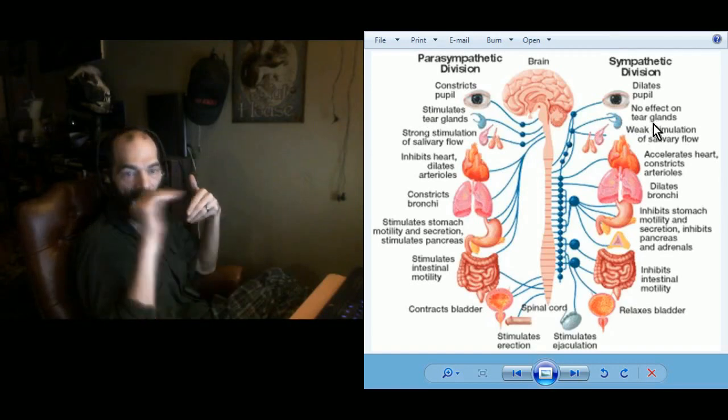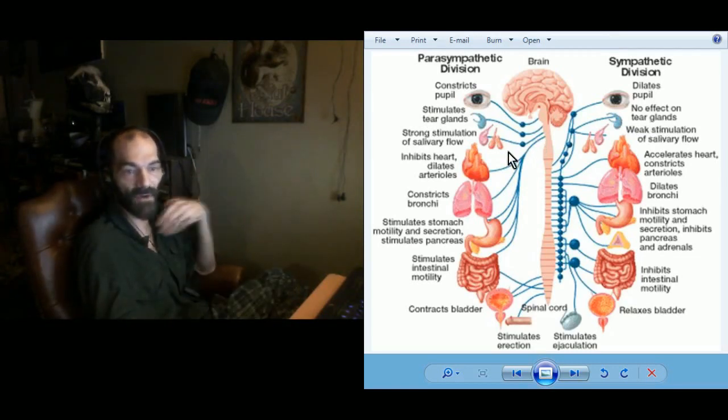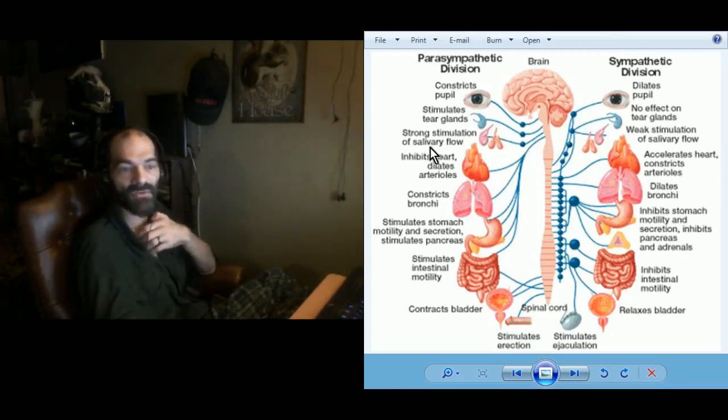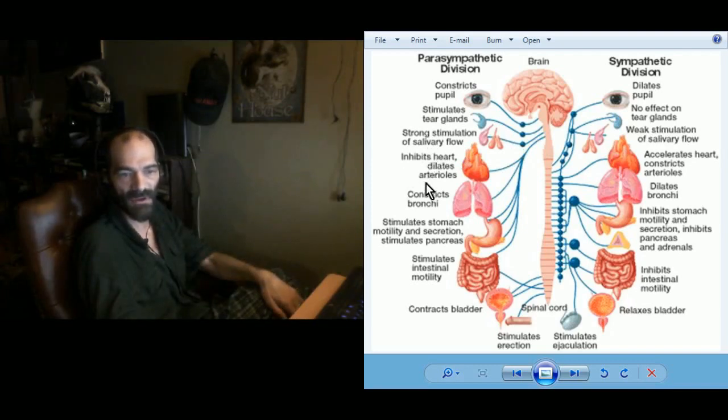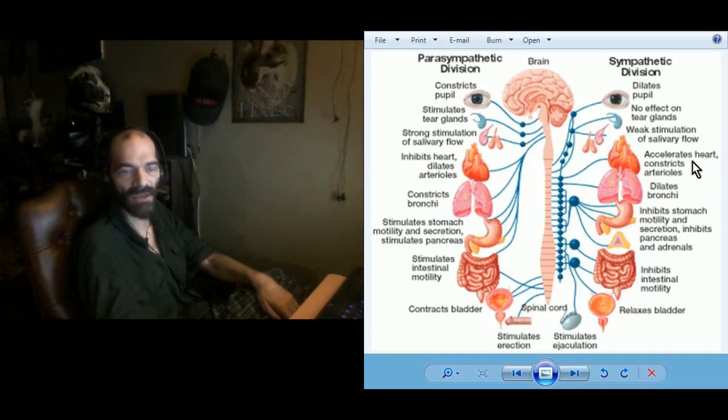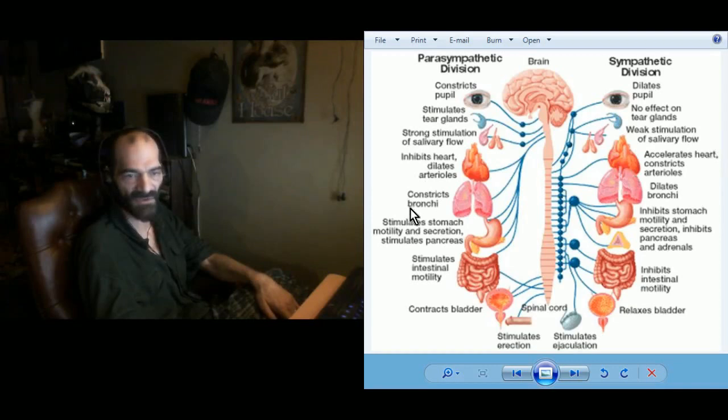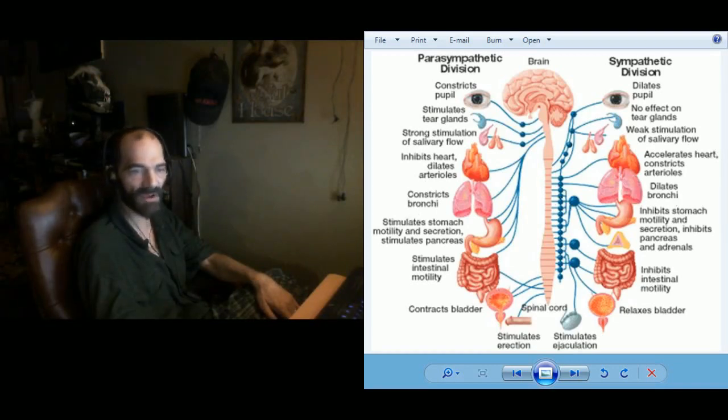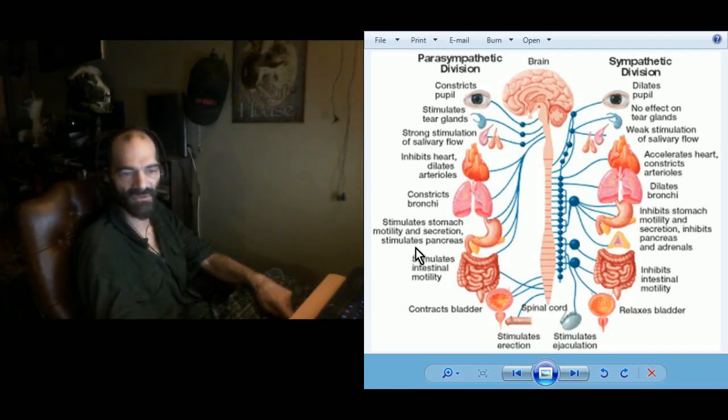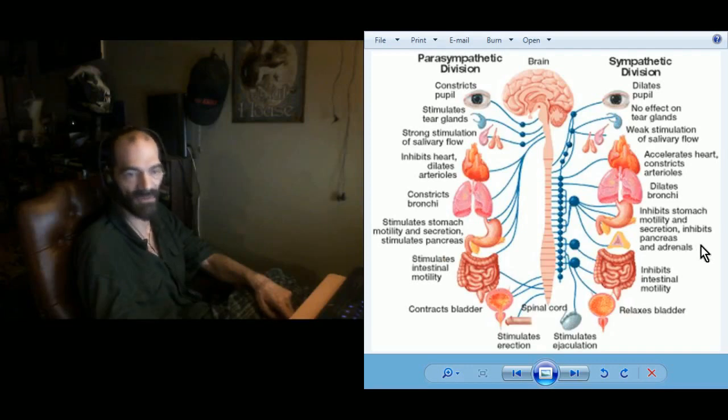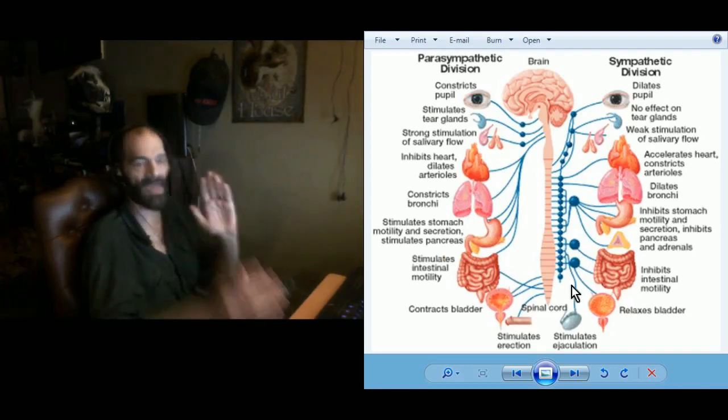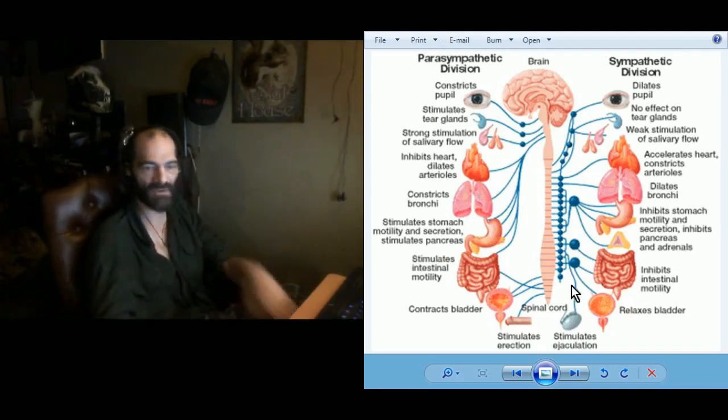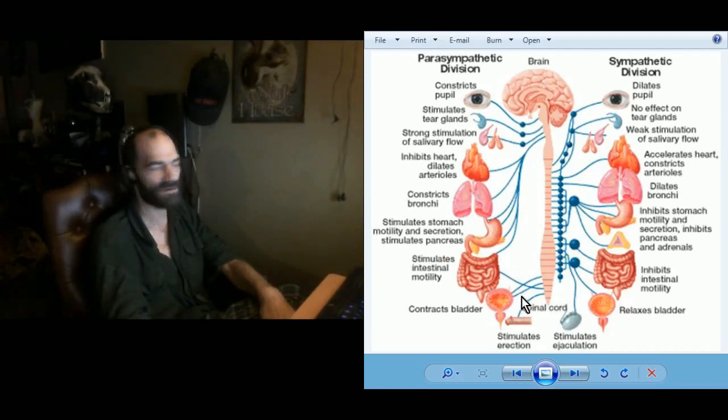For example, the vagus side stimulates the tear glands, the sympathetic side has no effect. Inhibits heart and dilates the arterioles, on the spinal side accelerates and constricts. Going back and forth you can see constricts versus dilates bronchi, stimulates stomach versus inhibits, motility, secretion. Stimulates pancreas, inhibits pancreas secretion. It's this constant back and forth between the two.